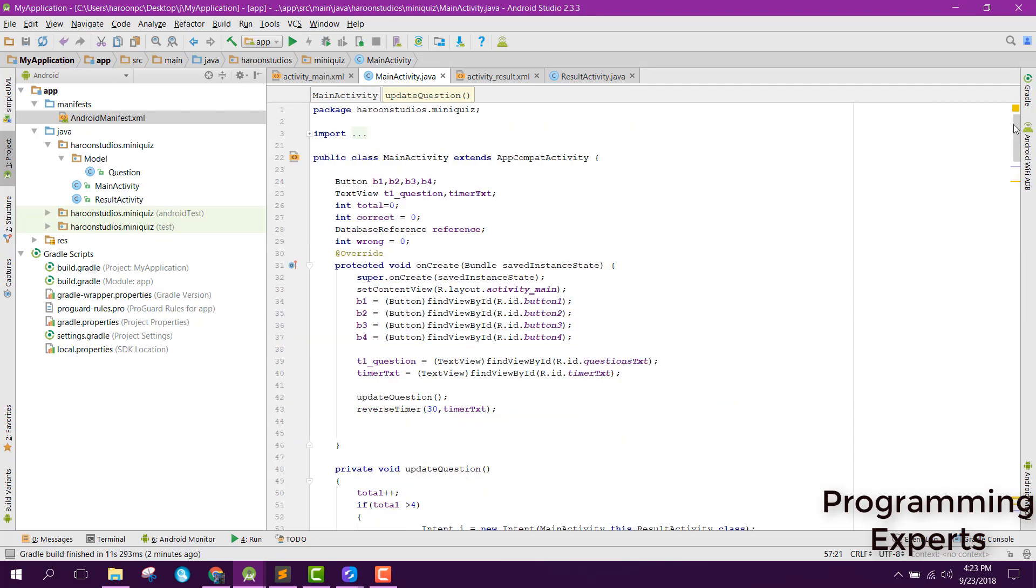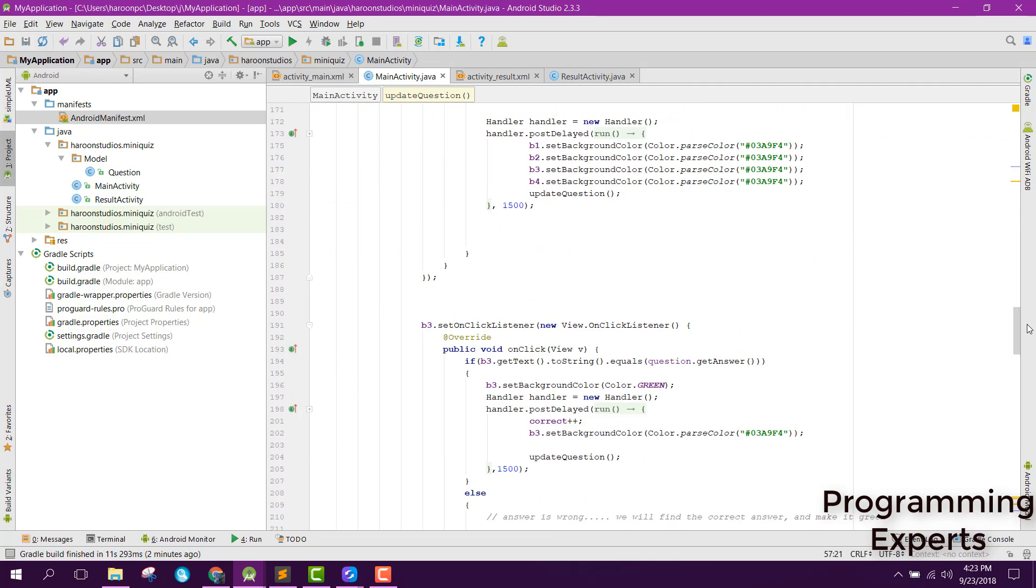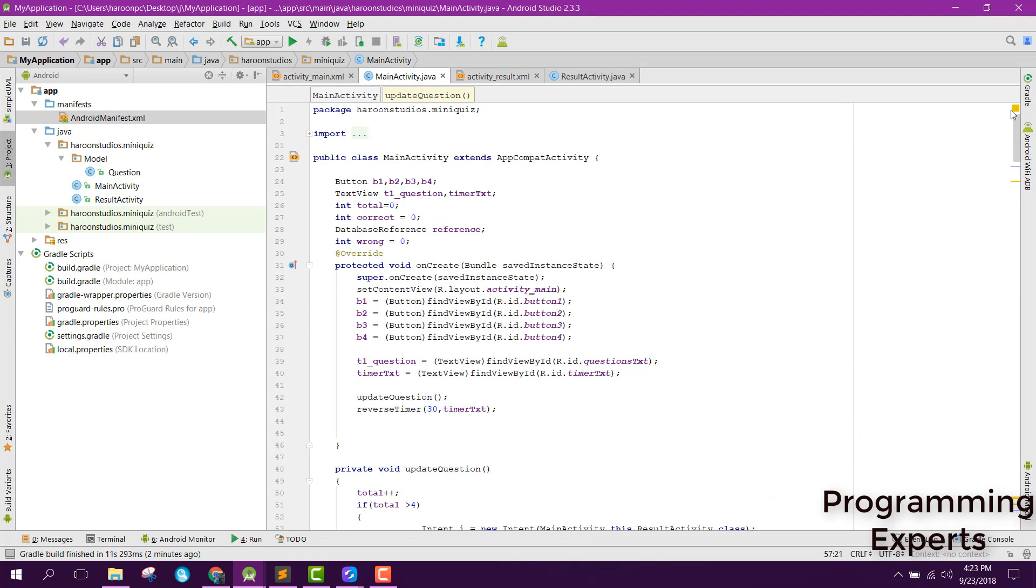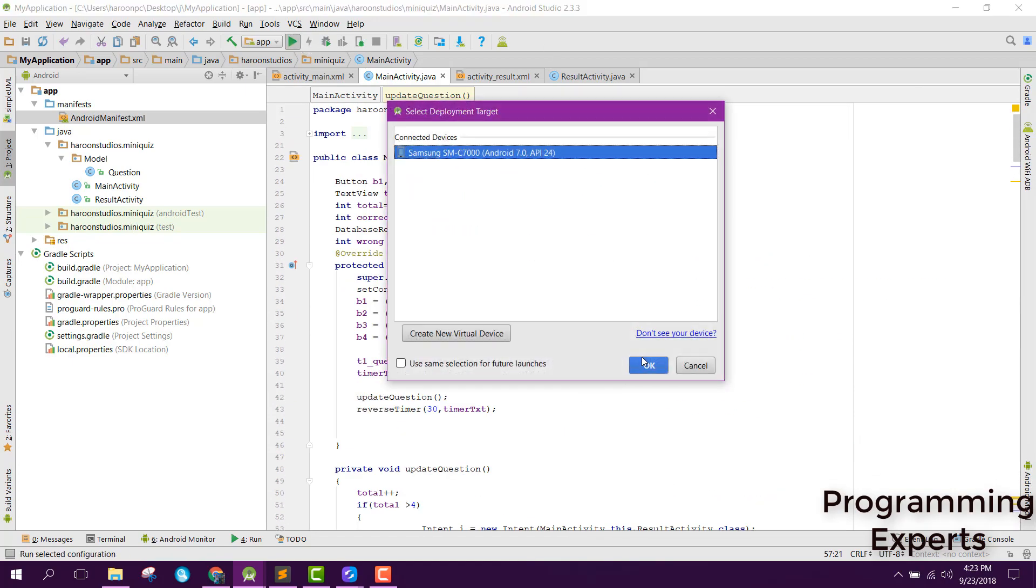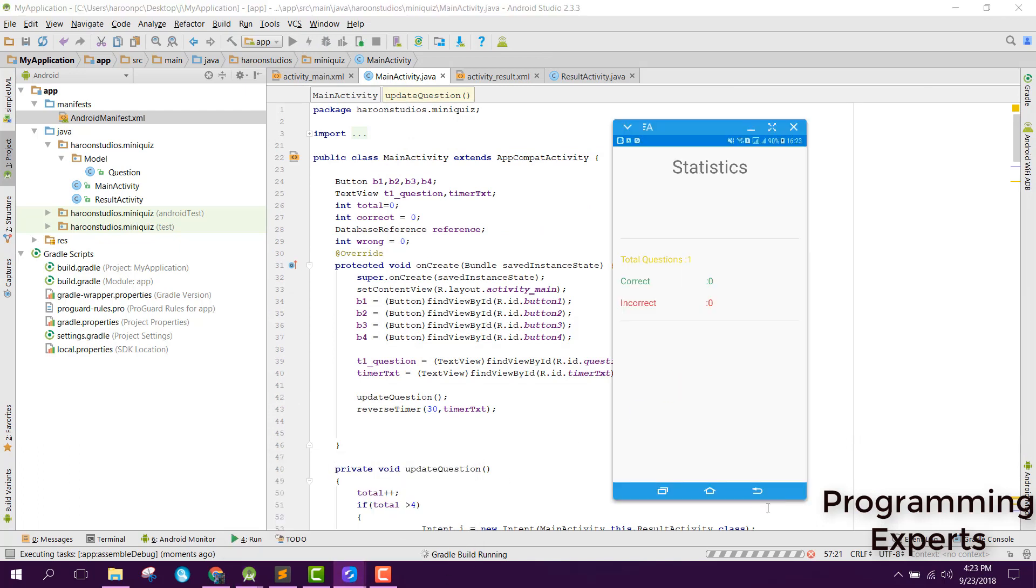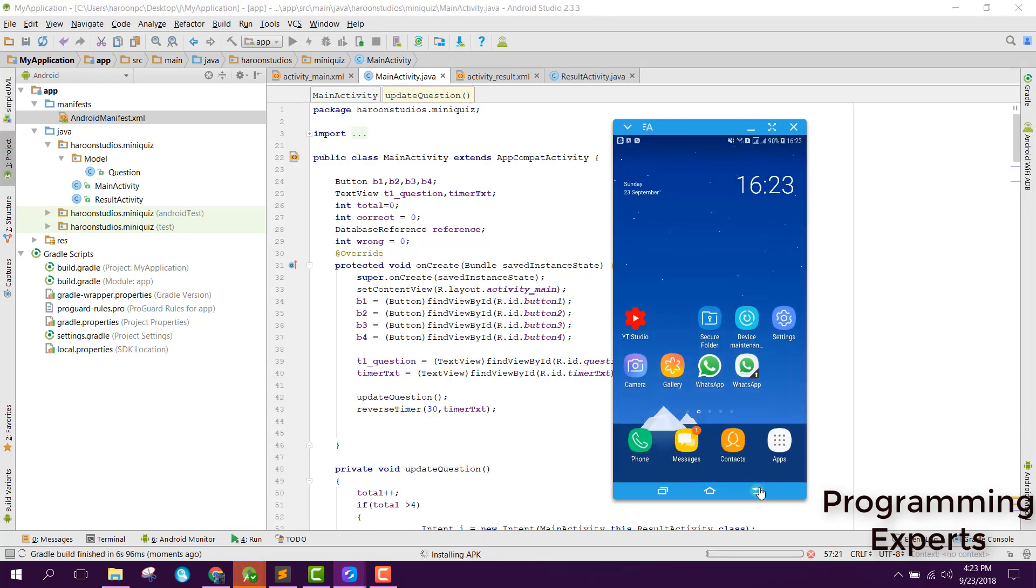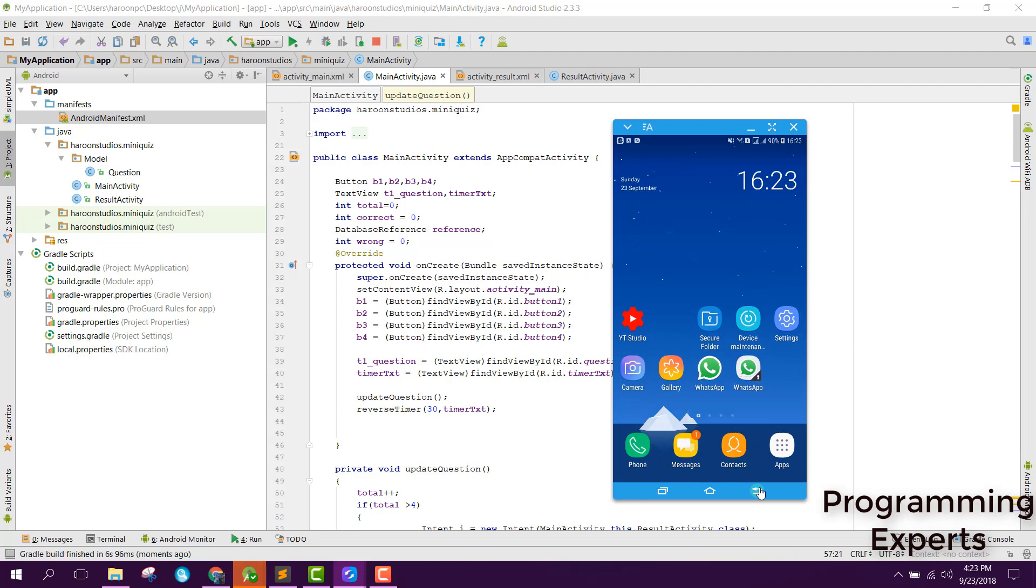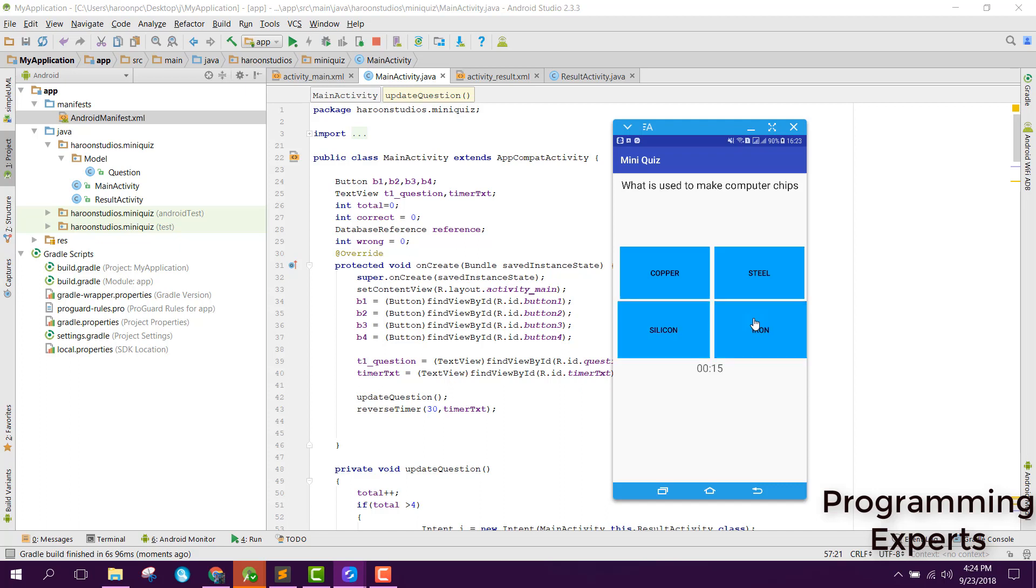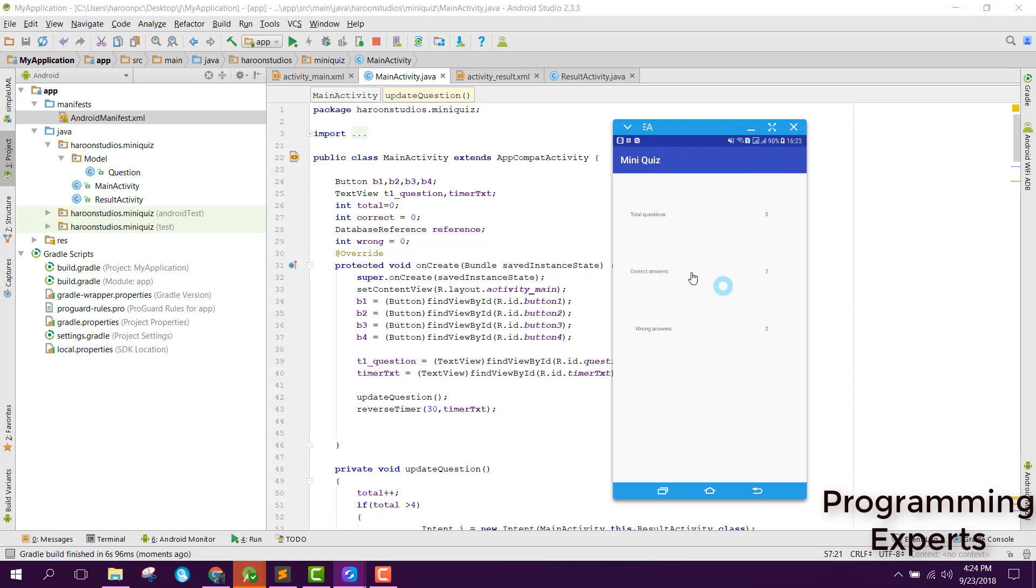I hope you have learned something from this video series. Let's now try to run the app. Now you are able to see the question number one and the timer is here. Let's say I select this correct answer, then I select this, and then we have the session layer. The last question is popped and after that you go directly and here you can see total question 5, correct answer 2, and wrong answer 2.